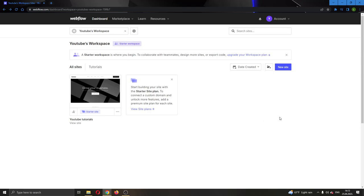Let's get straight into it. The first thing you want to do is go ahead to the official webflow.com website and log into your account.